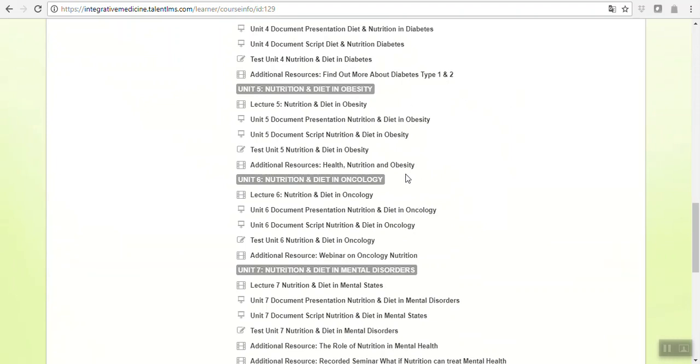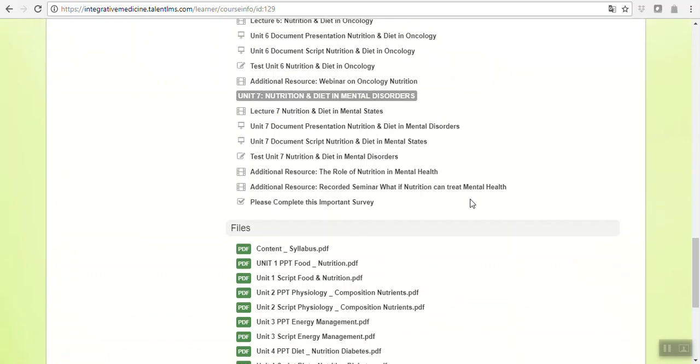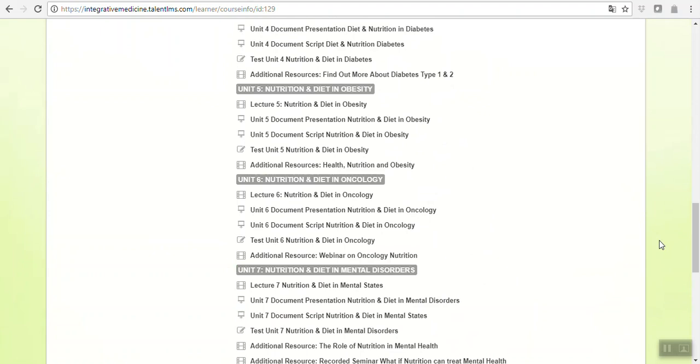The health and nutrition and obesity is very interesting. The webinar on oncology and nutrition, I think, is also very quite interesting because there's a great tendency in the last years about the importance of nutrition in cancer patients. Most conventional oncologists do not take this into much account, but there are many integrative oncologists who are already prescribing nutritional plans for cancer patients.